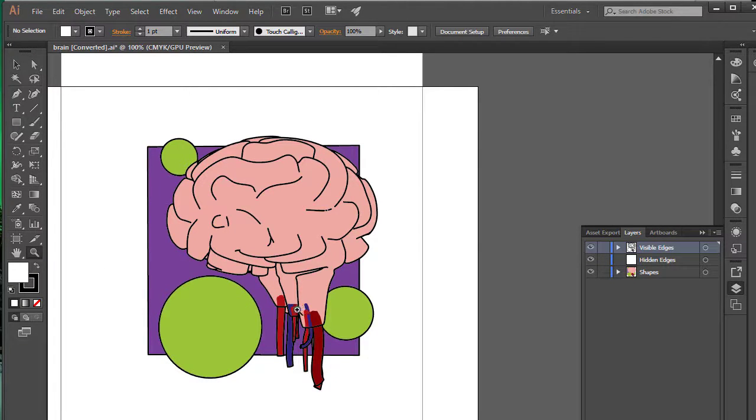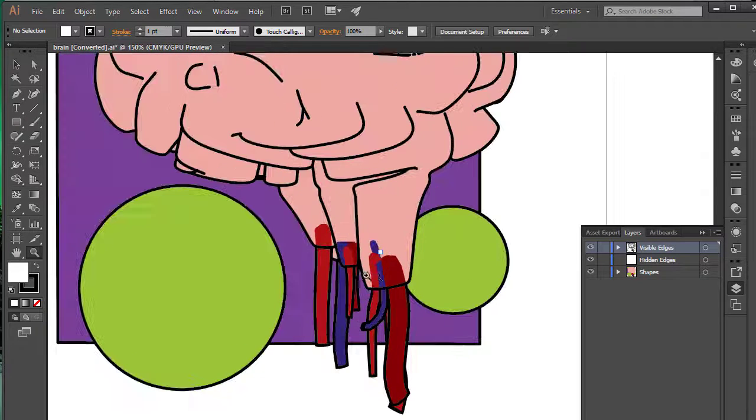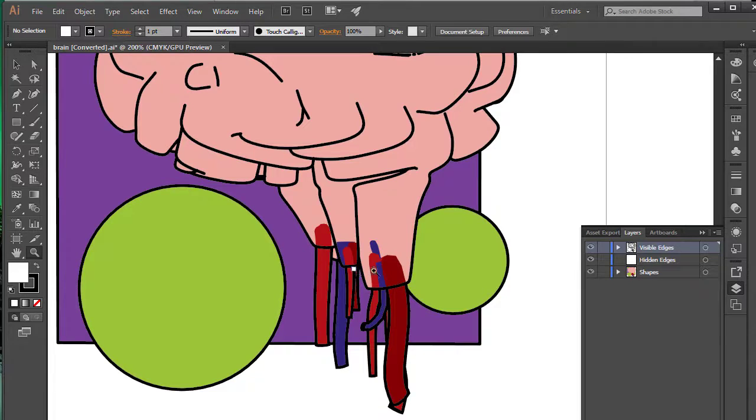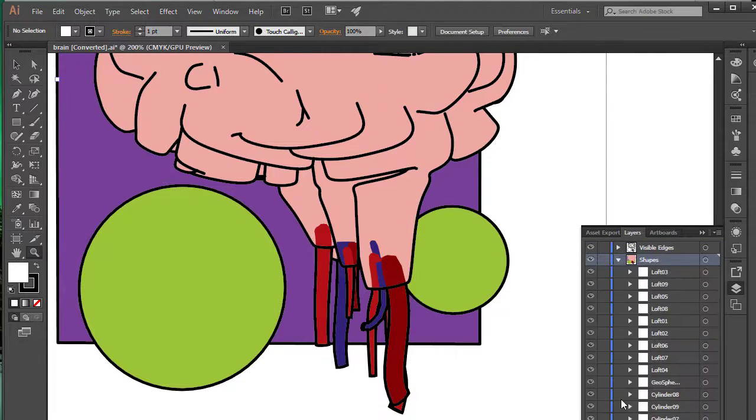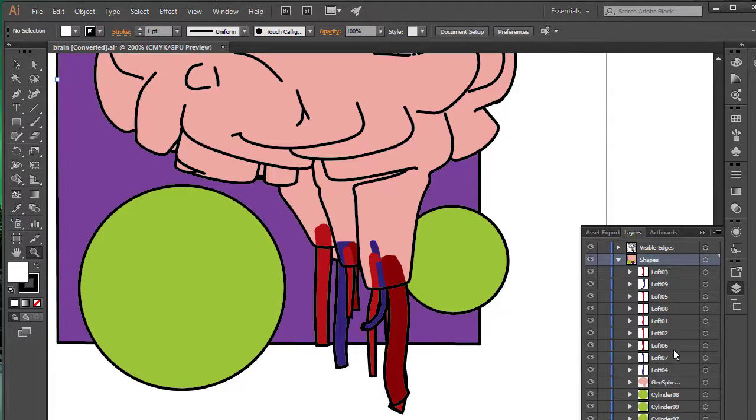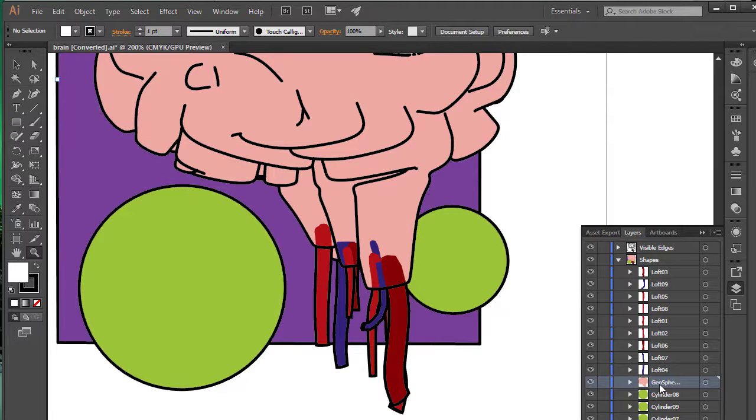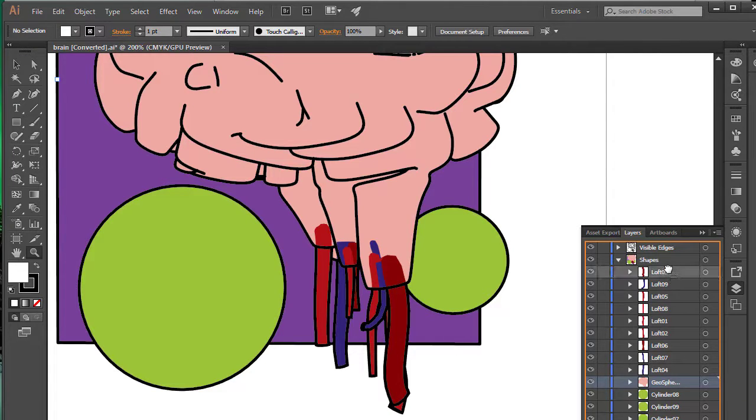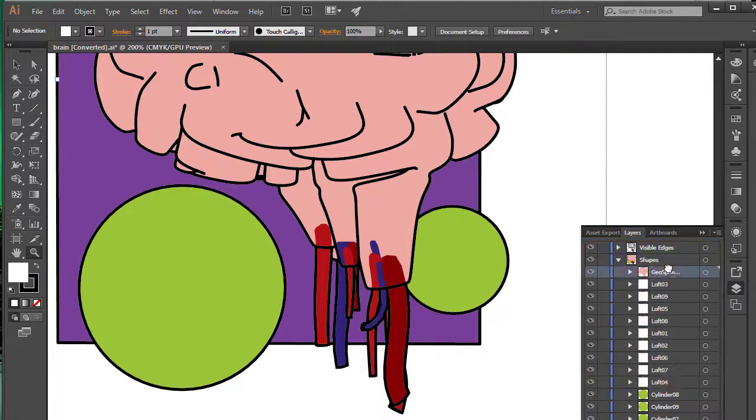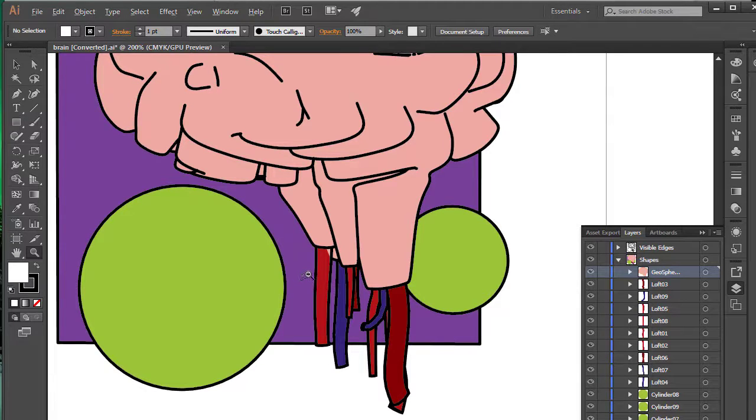One interesting thing to note is it's not always correct with the orders of the objects that are created, the layers, but that is an easy fix in Adobe Illustrator. You would just pick your, in this case, the brain object and just move it up the hierarchy in the layers and that fixes the ordering issue. So it's an easy fix. Just move it up and we've fixed our little issue we had here.